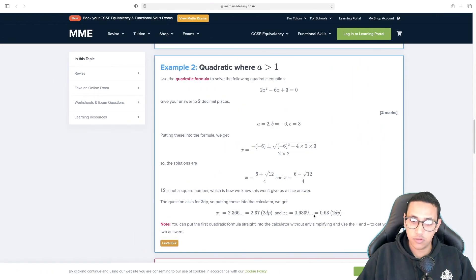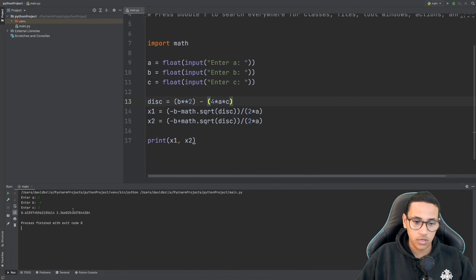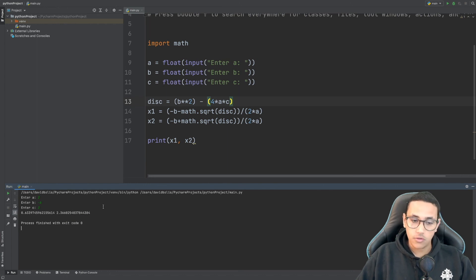0.63 and 2.37 to the decimal points. And for here we have 2.36 which would have been 2.37. So there you go.